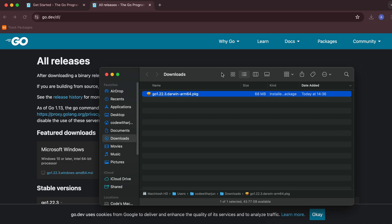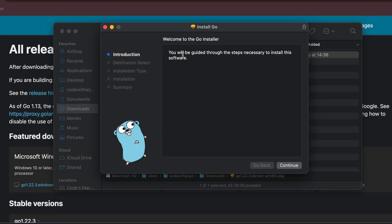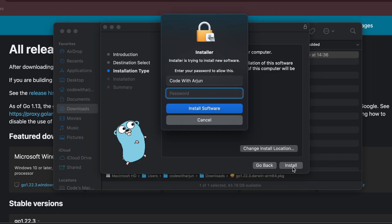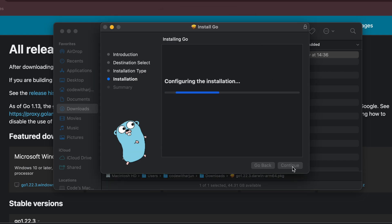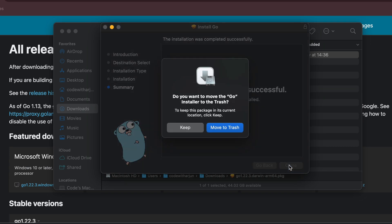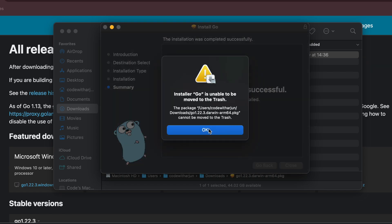Go into the Downloads folder and double-click on the package to install Go. Click Continue, then Continue again, then Install. Enter the password of your Mac and click Enter. This will install Go into our system. The installation is successful — close the installer and move it to the trash.